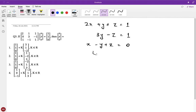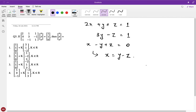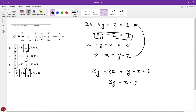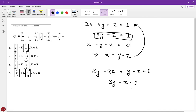Solving these equations: from equation three, x = y − z. Substituting into equation one gives 3y − z = 1, which is identical to equation two. So a unique solution does not exist — there are infinitely many solutions, parameterized by a constant k. For example, k = 0 gives one solution, and k = 1 gives x=4, y=2, z=−2.